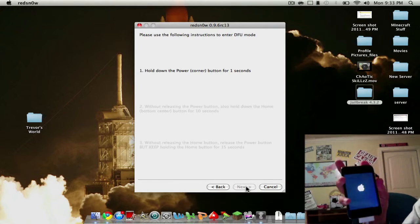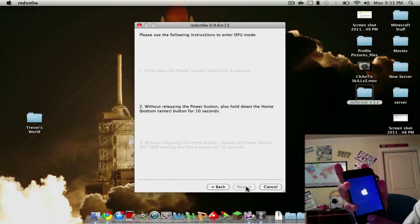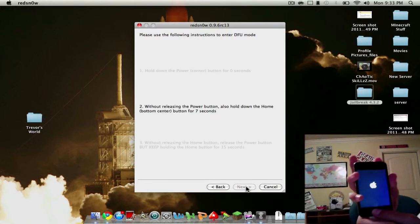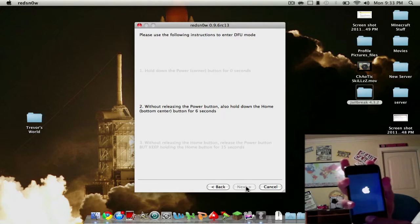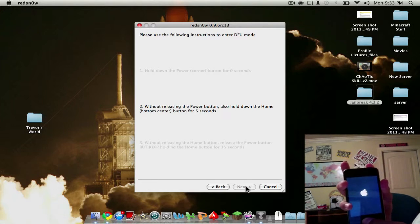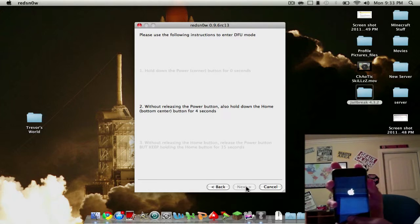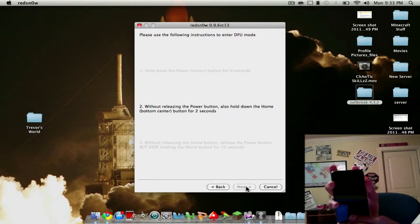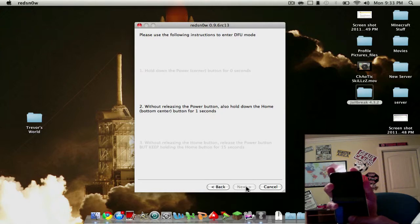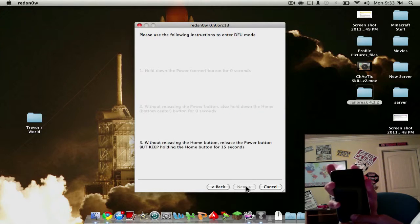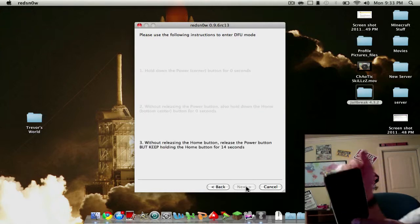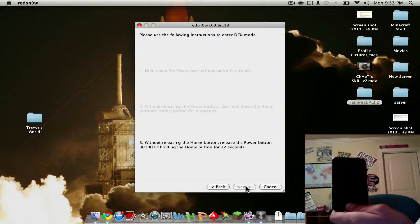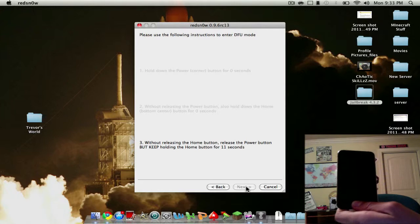Then I'll hold both buttons for ten seconds. Then you let go of the top button, but you continue holding the home button.